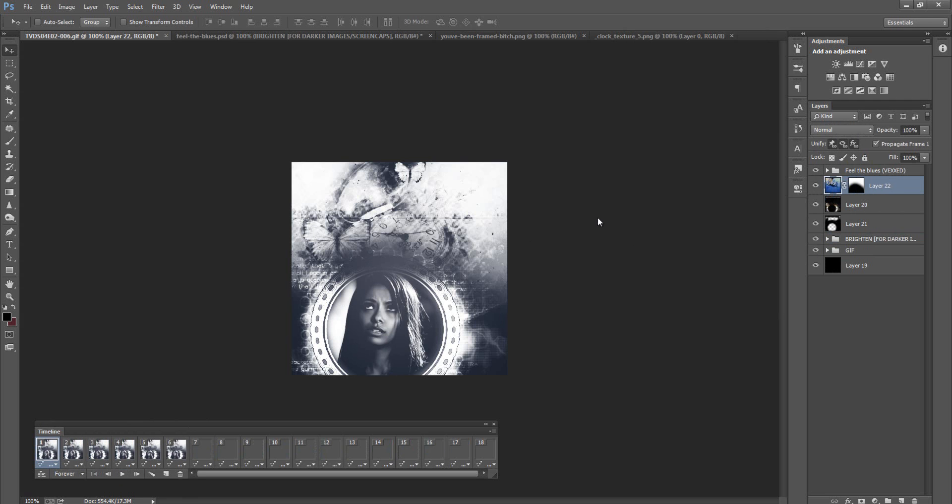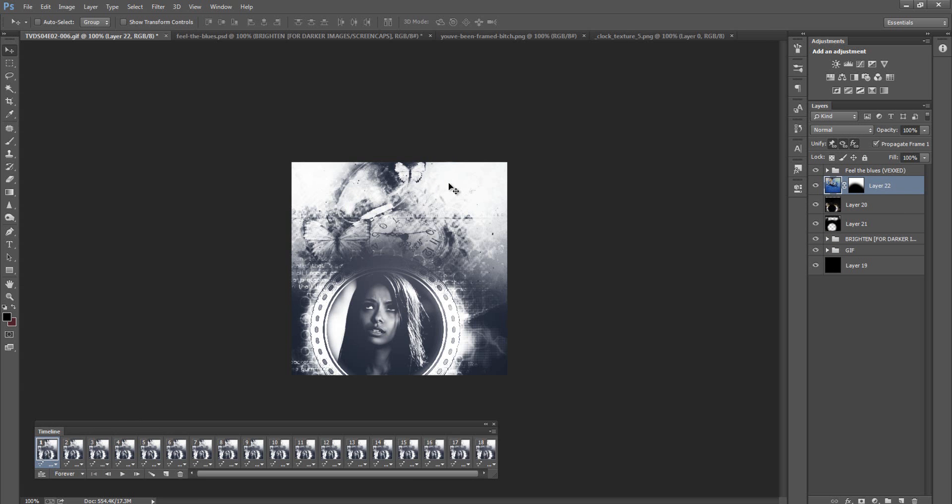And again, like I said, this doesn't have to be textures that you're adding to this GIF. It can be anything. It can be screen caps or whatever.